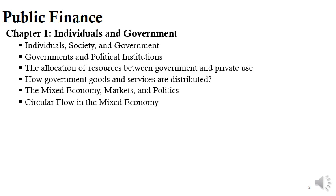Chapter 1: Individuals and Government. We started with individuals, society and government, shedding light on the importance of government existence in our daily life by asking the question: what would it be like to live in a nation without government?